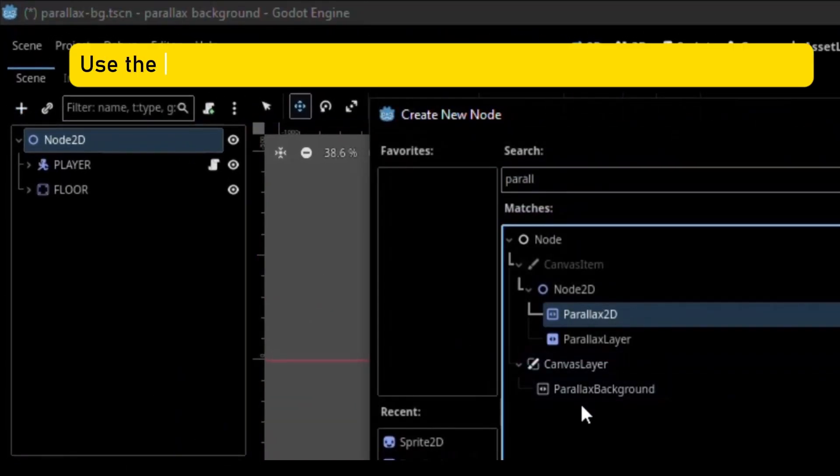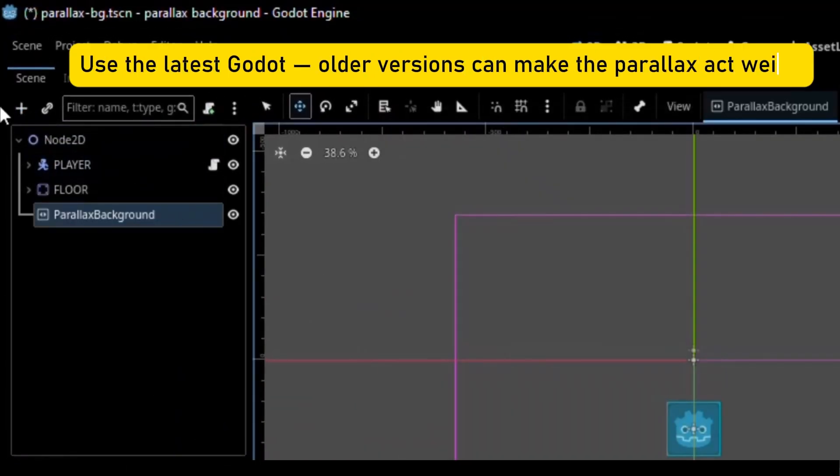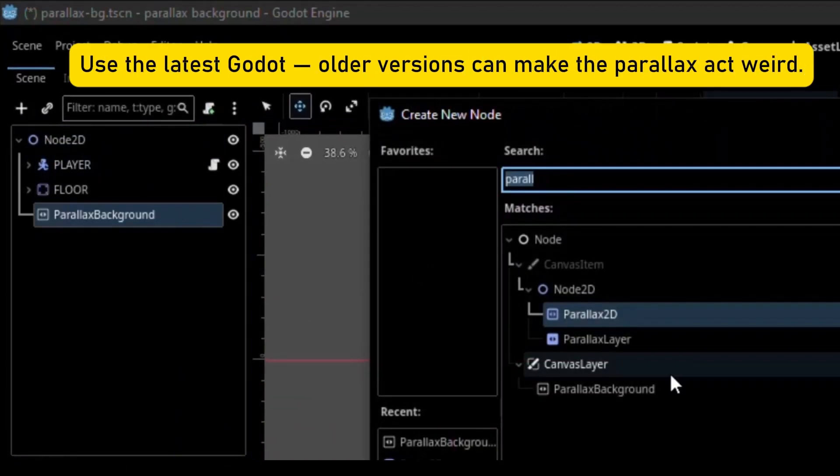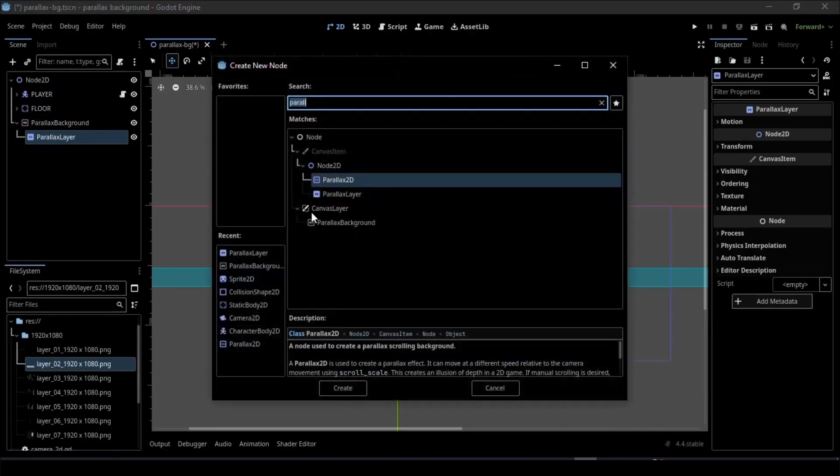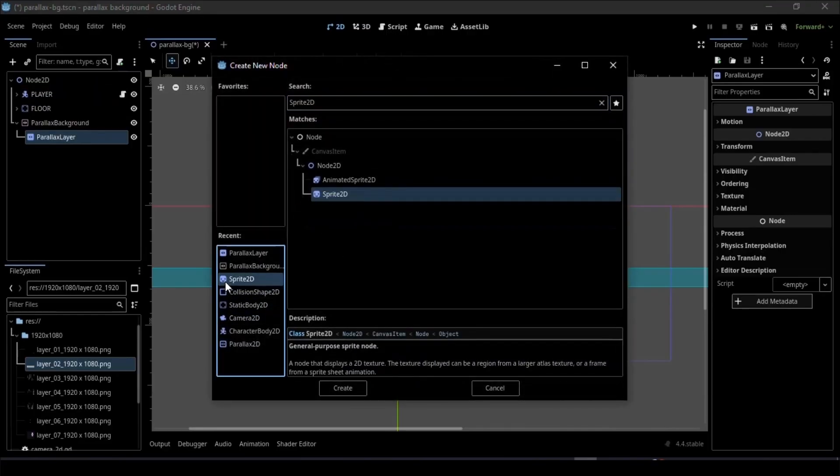At first, add a Parallax Background node, then add a Parallax layer, then add a Sprite node under the Parallax layer.